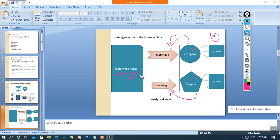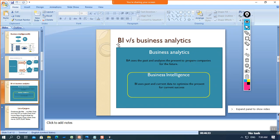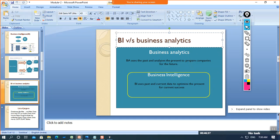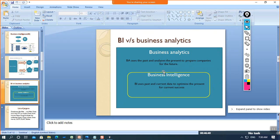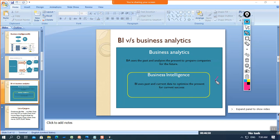Now one more important thing — BI versus BA. BA means using past and present data to analyze for the future. BI means using past and current data to optimize the present for current success. If we want to work on our present, we focus on BI. If we want to focus on our future, we work with BA — Business Analytics.